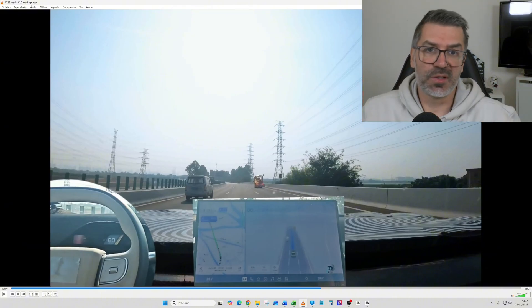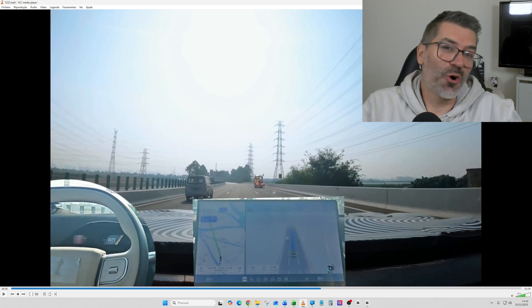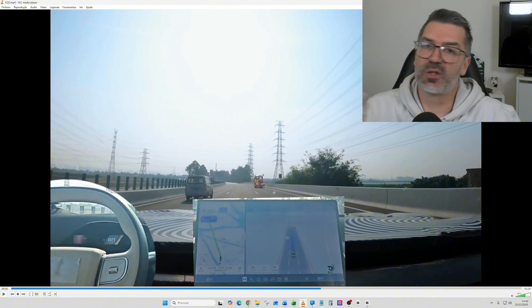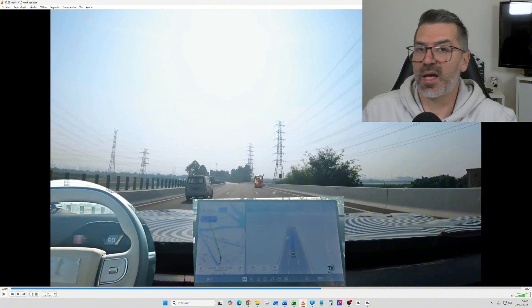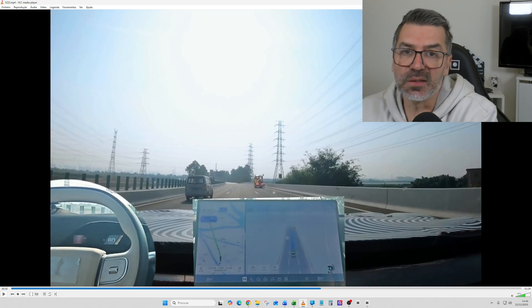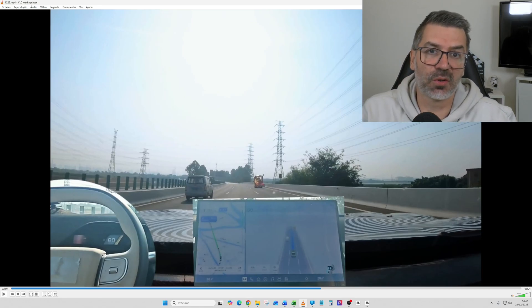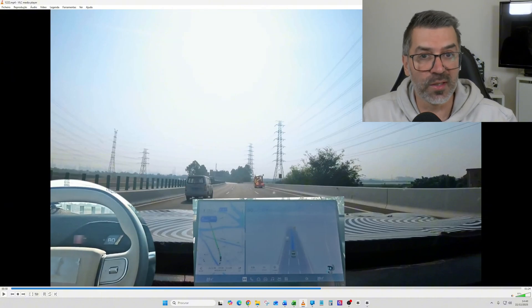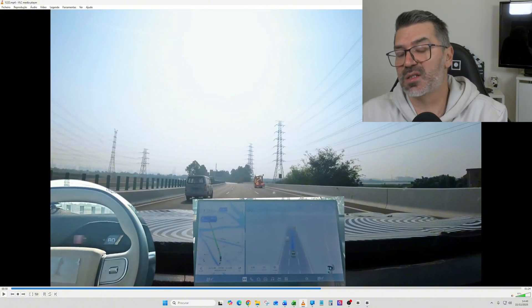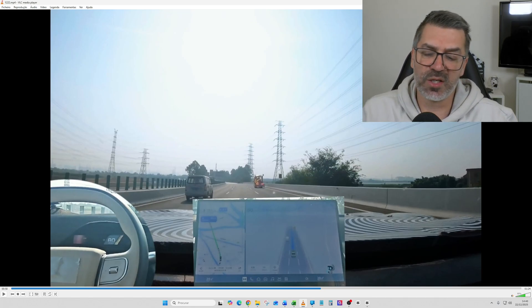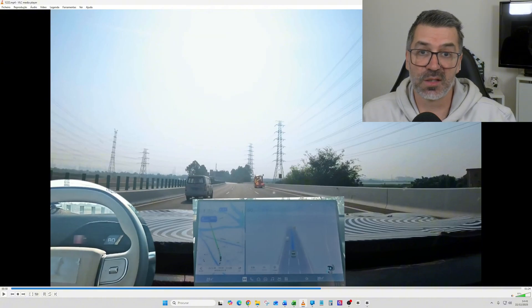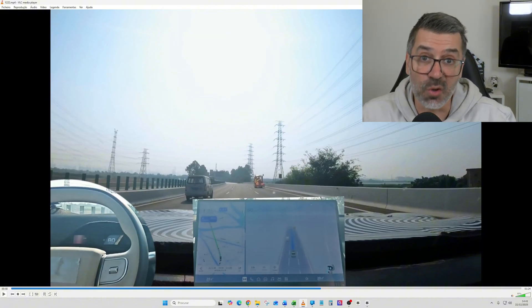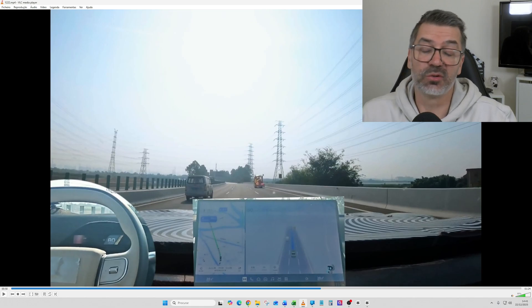So basically the big topic here is not what we saw in the video, which is somehow something that we already saw in many other videos that XPeng already published. But until now, even though the technology already does this type of stuff, it's always still supervised. The cars are always complaining if the driver is not touching the wheel in a couple of seconds. In this case, this is already Level 3.